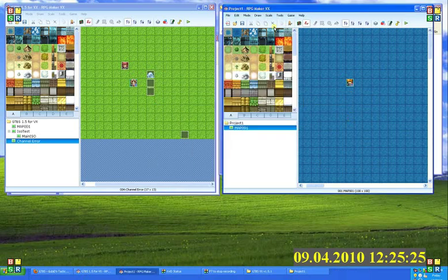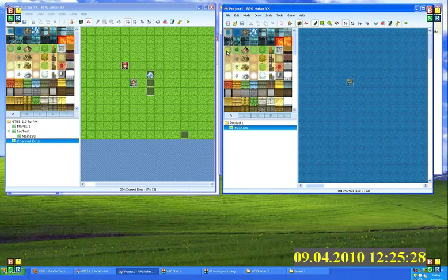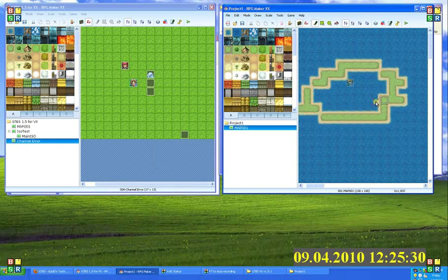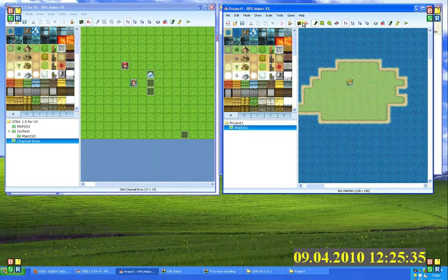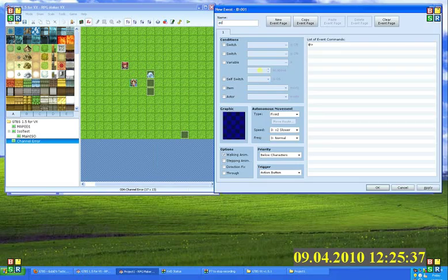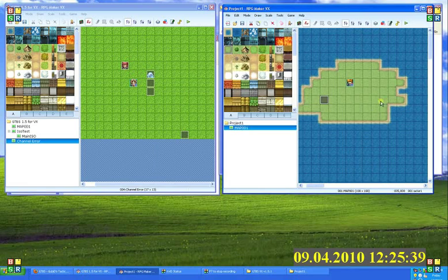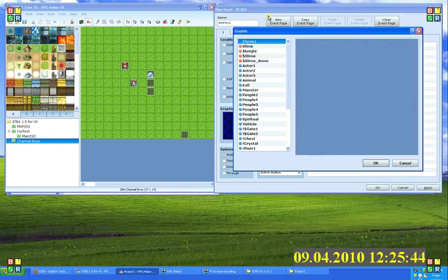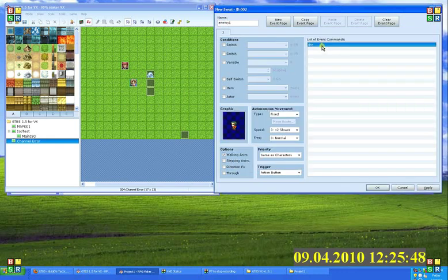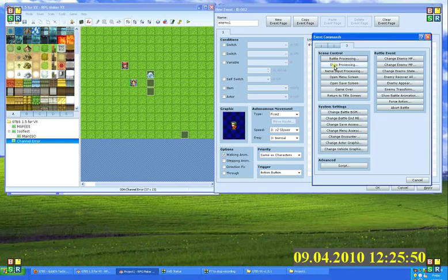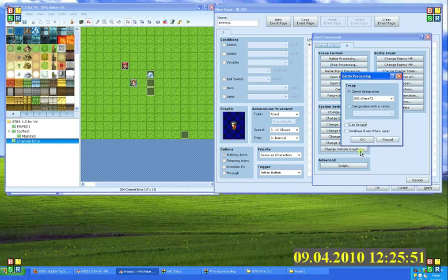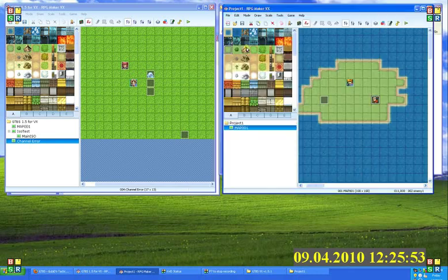Now, to make a quick mock battle so that we can test this, I'm just going to fill in an area here. And then we're going to create two events, actor 1 and enemy 1. This one here is also going to launch our battle for us, so I'm just going to set a graphic and set battle processing for the slime on that.